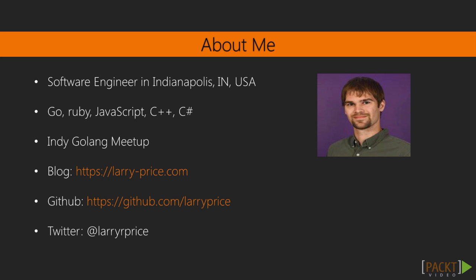My name is Larry Price. I'm a software engineer with a passion for exploring the world of programming. I have a breadth of experience building software in a number of programming languages, including Go, Ruby, JavaScript, and C++, to name a few of my favorites.